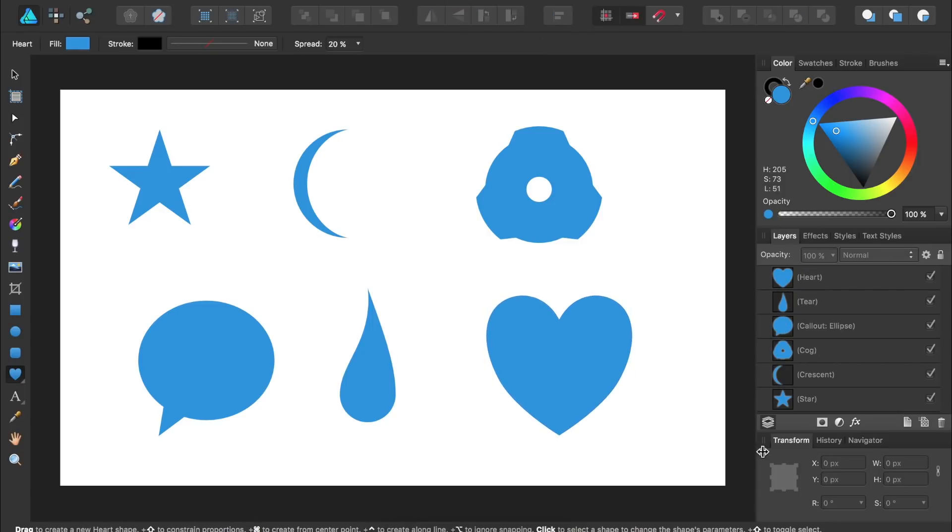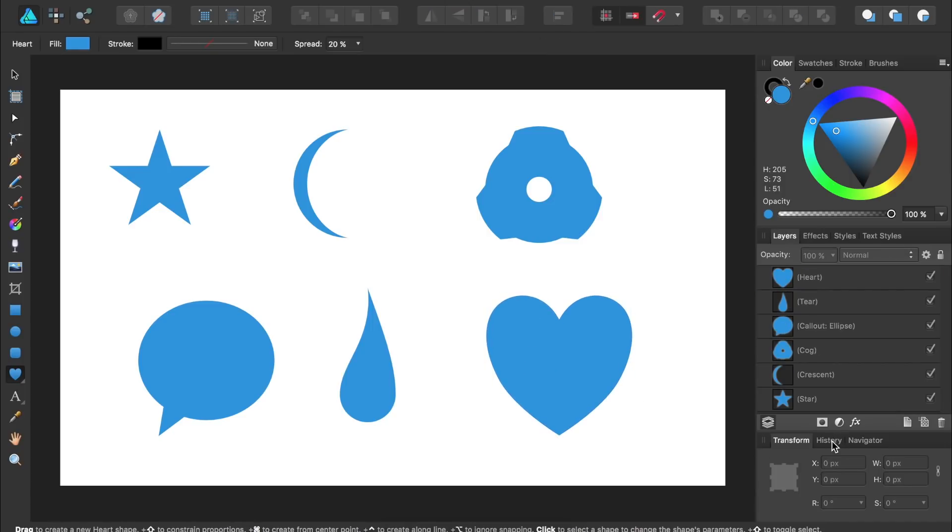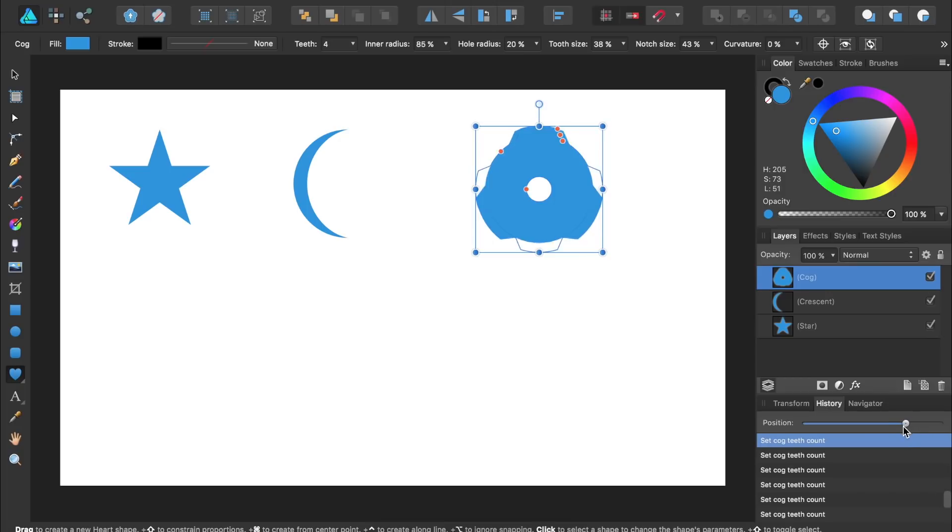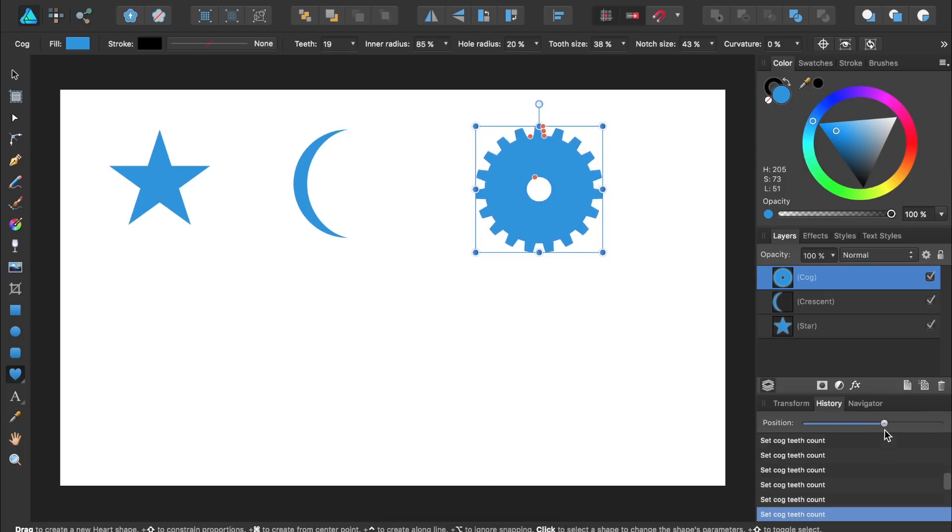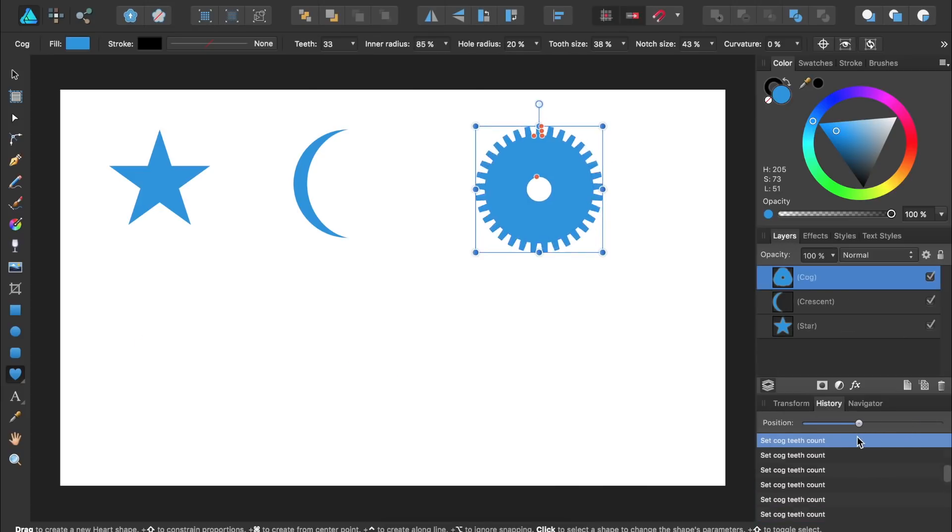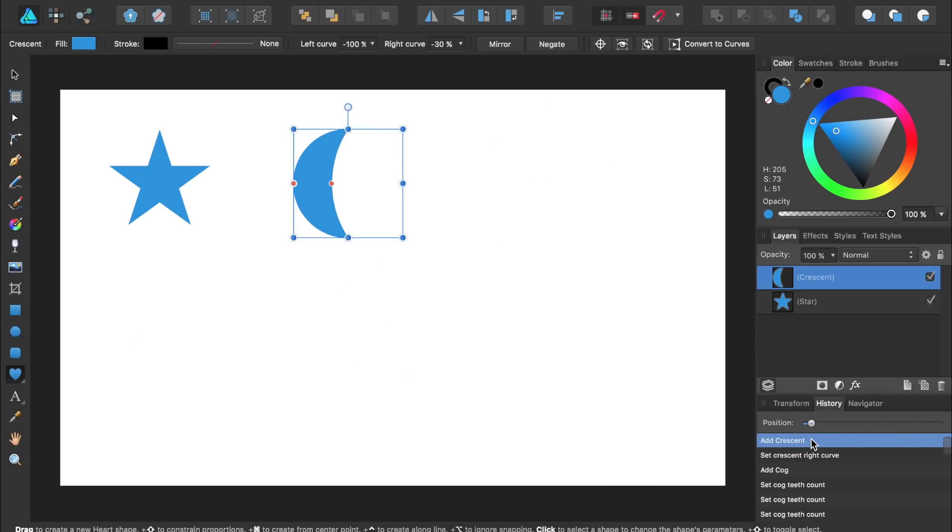And Designer comes with a History panel, which allows you to scroll back to any step you've taken in your design workflow. More shapes and a History panel would certainly be welcome additions to Illustrator.